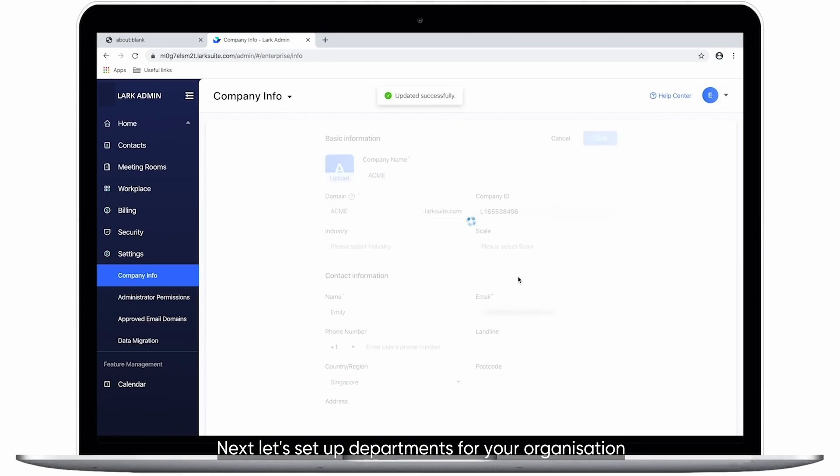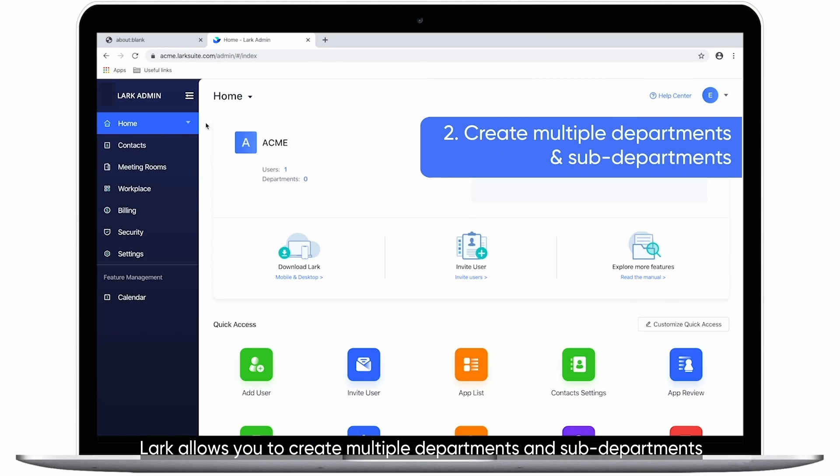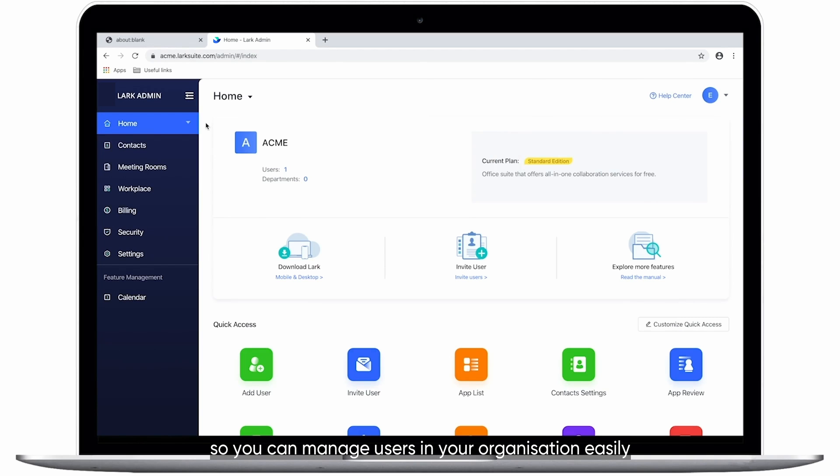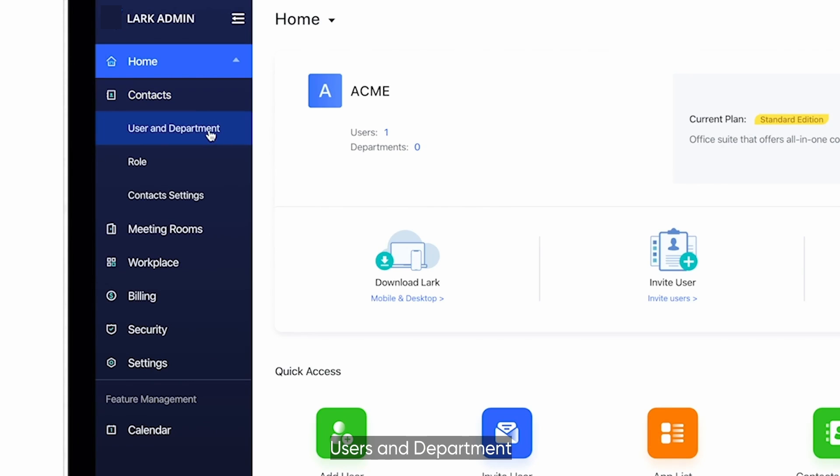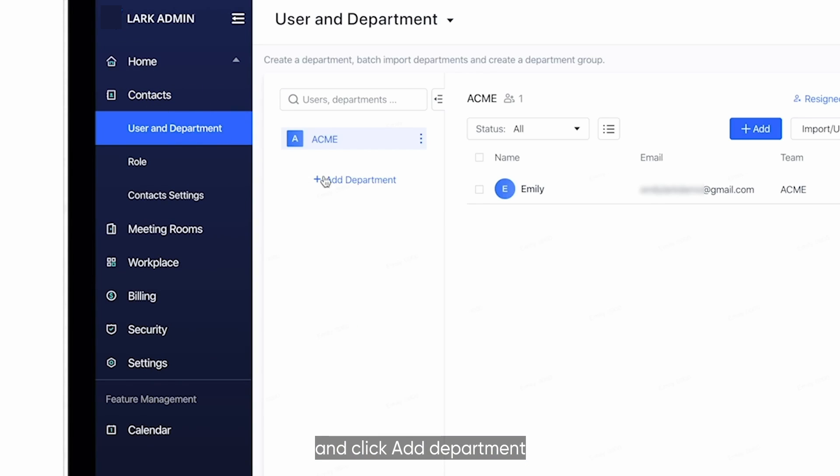Next, let's set up departments for your organization. LARC allows you to create multiple departments and sub-departments so you can manage users in your organization easily. Click on Contacts, Users and Department, and click Add Department.